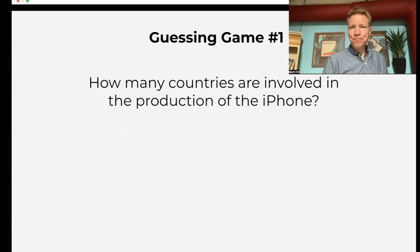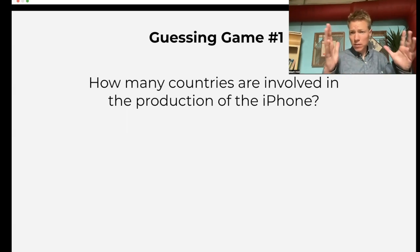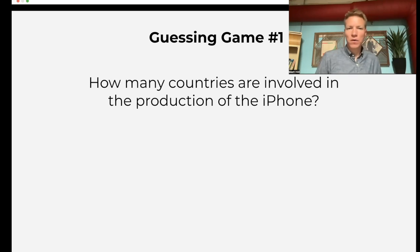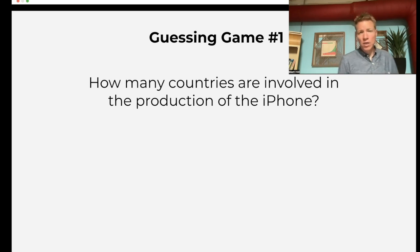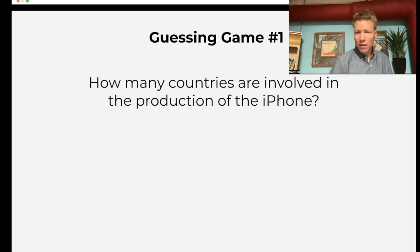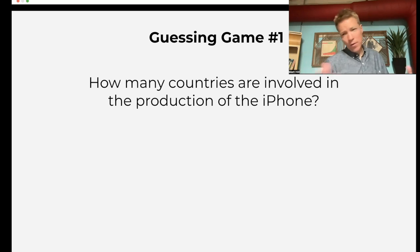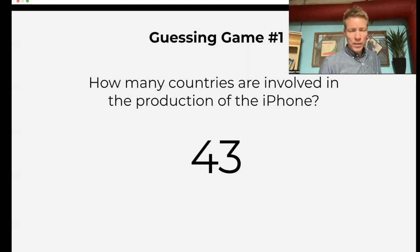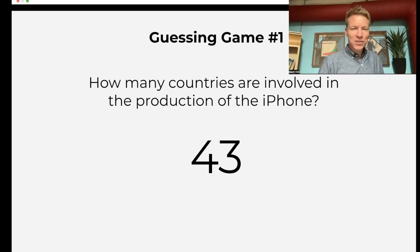So we start with a little guessing game, a little bell ringer. How many countries are involved in the production of the iPhone? Take guesses, maybe give a prize out for whoever's closest. The answer is 43, at least according to our internet research. It's 43.